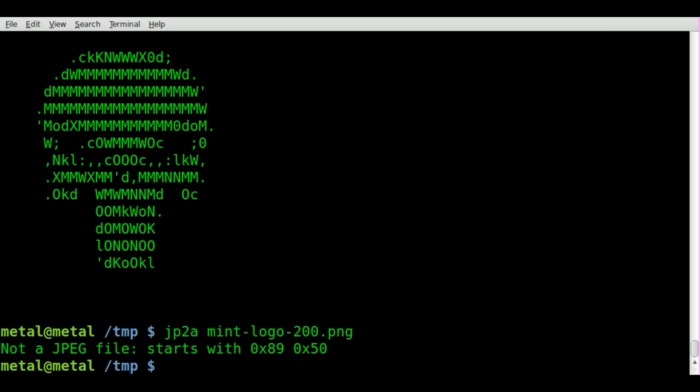Anyway, we're going to use Convert, which I've done tutorials on before. All we have to do is say the name of the input file, the PNG file, and then we'll name the output file mint.jpeg.